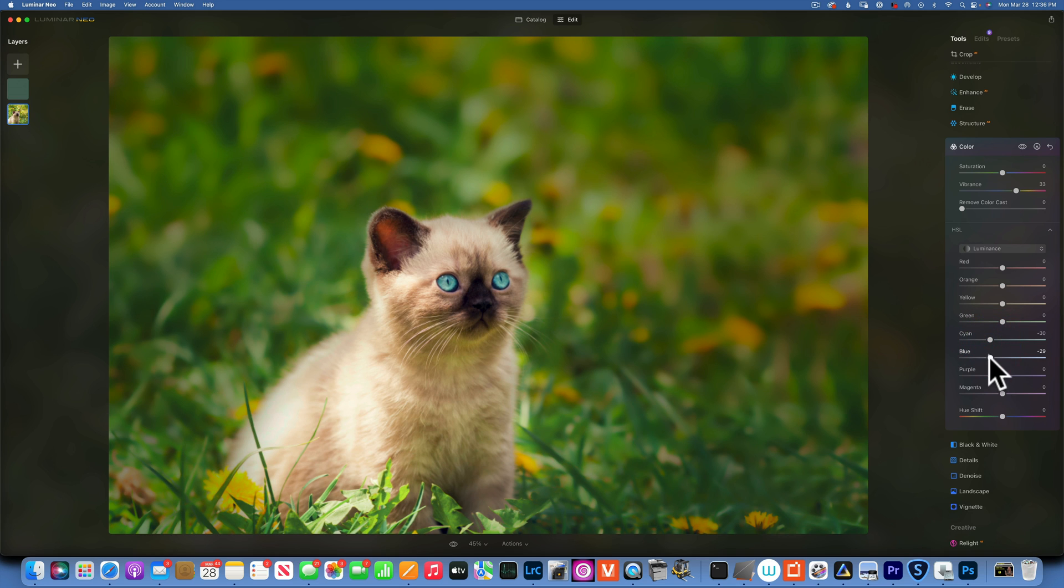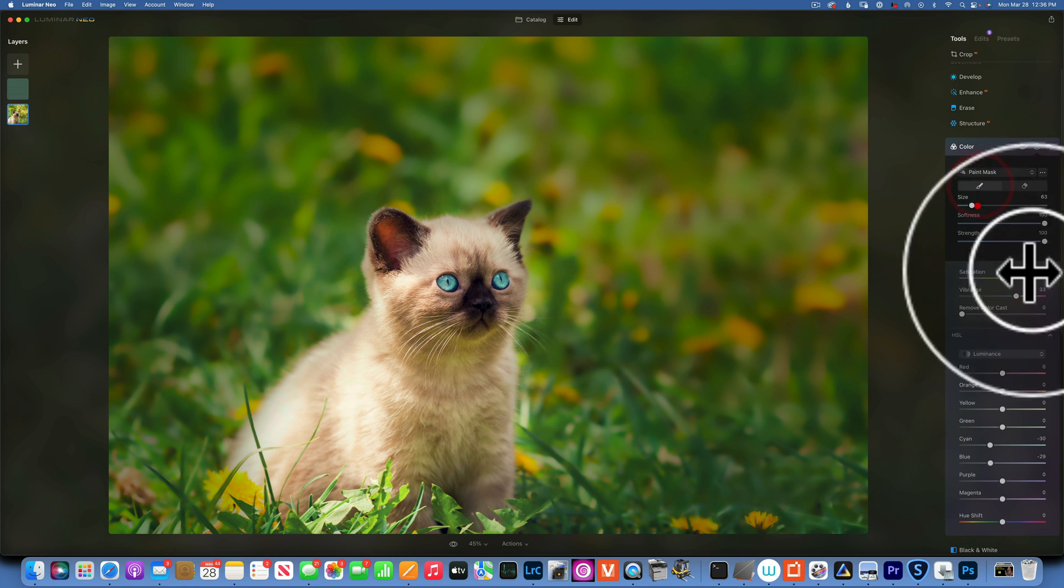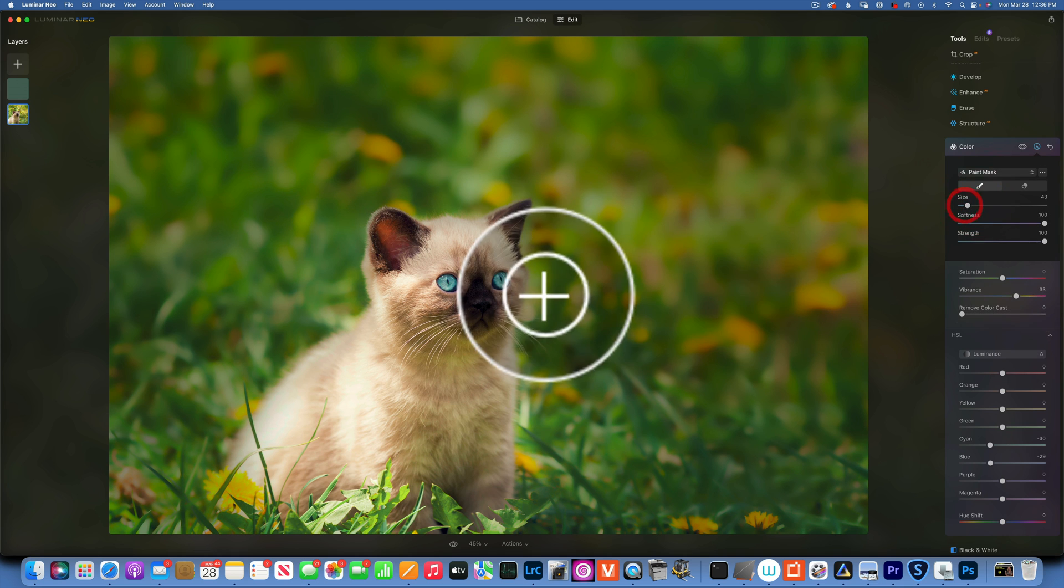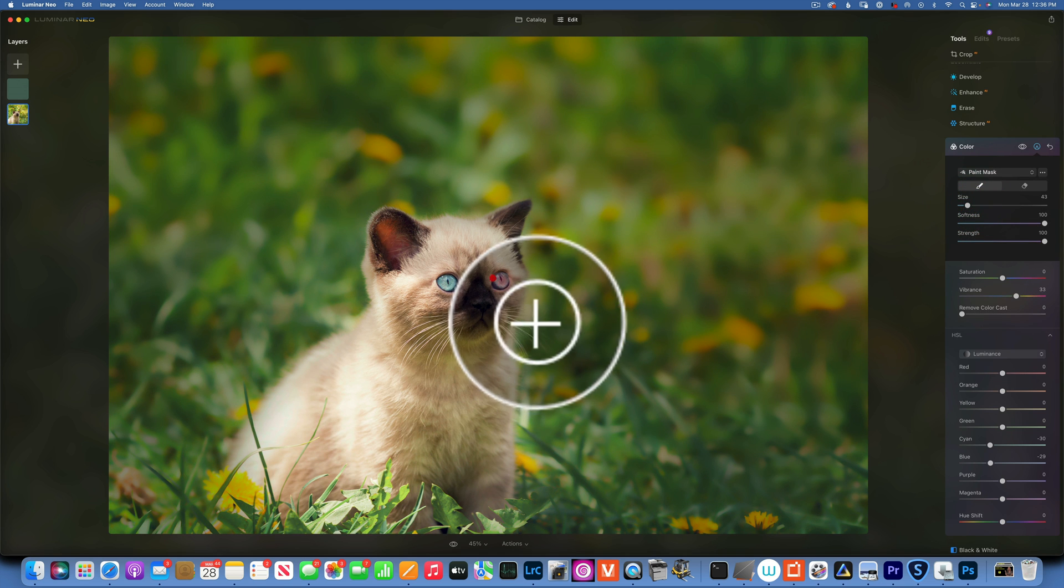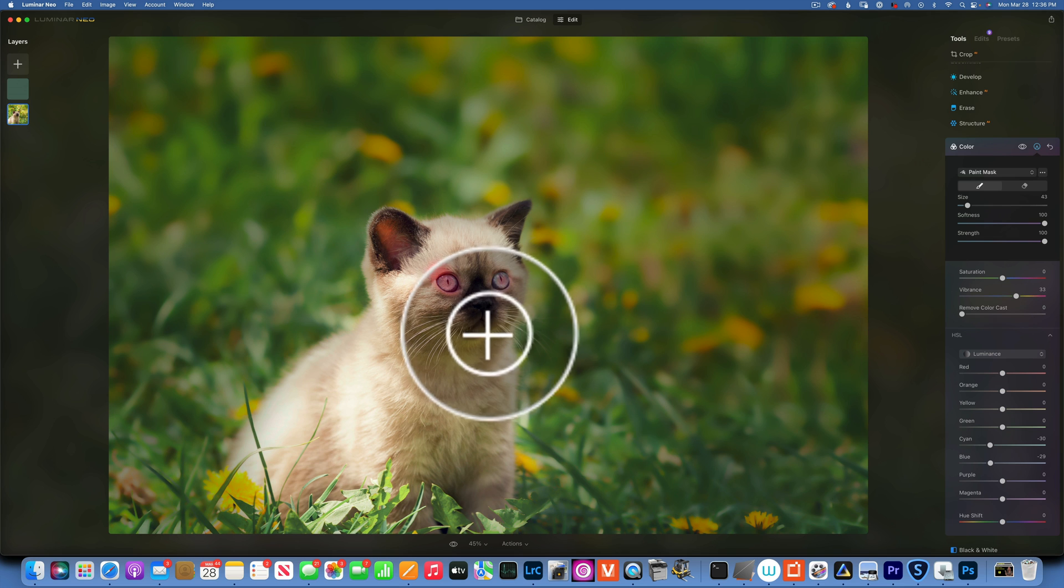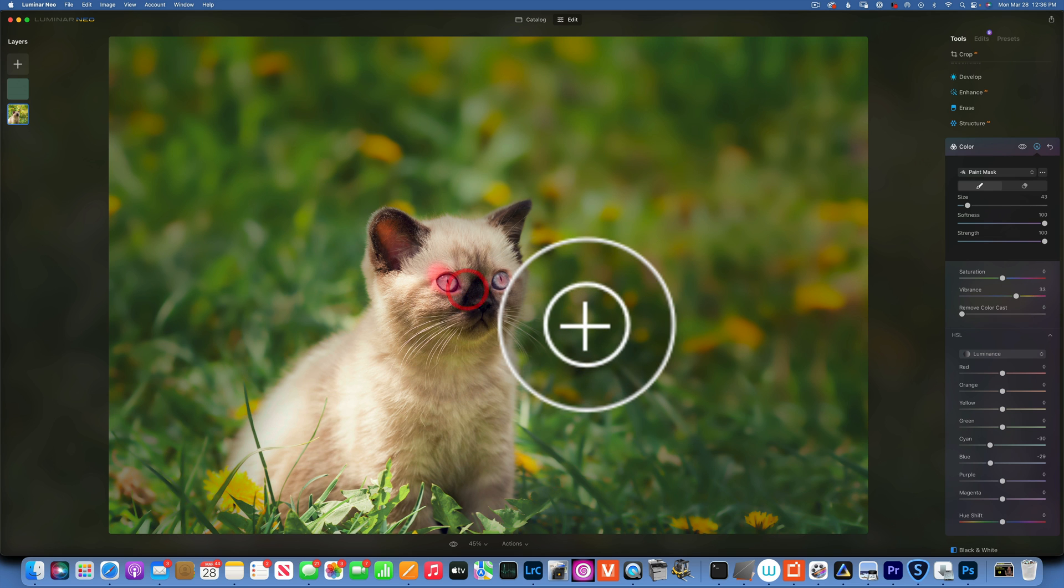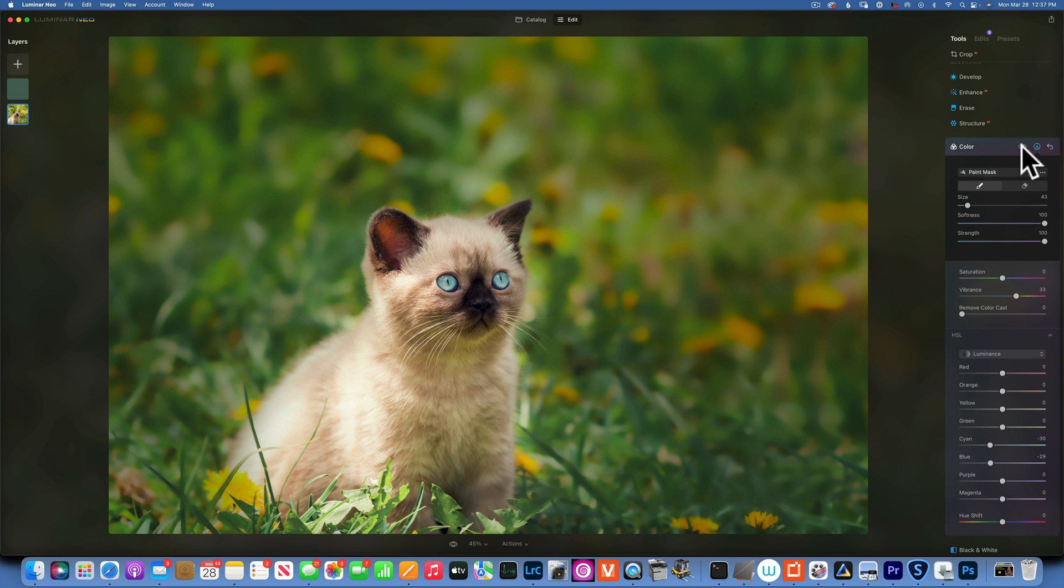And then with the paint brush, small paint brush, I will just paint on the eyes. And this is the before and after, before and after.